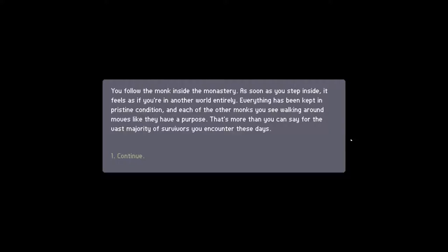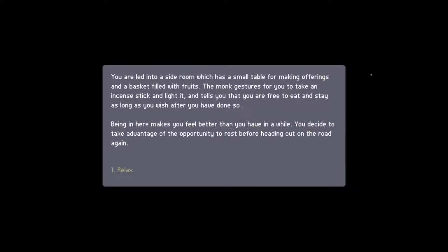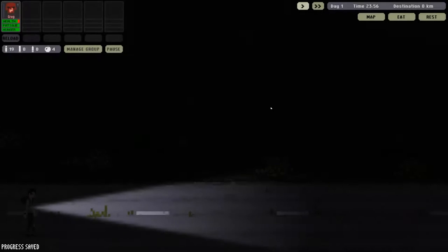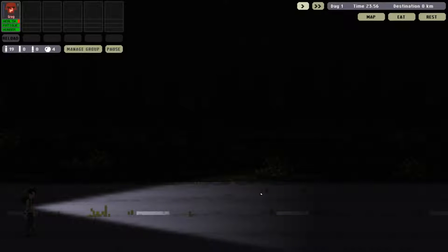I follow the monk inside the monastery, and as soon as I step inside, it feels as if you're in another world entirely. Everything has been kept in pristine condition. You're led into a side room, which has a small table for making offerings and a basket filled with fruits. The monk gestures for you to take an incense stick and light it, and tells you that you're free to eat and stay as long as you wish. Being in here makes you feel better than you have in a while. You decide to take advantage of the opportunity to rest before heading out on the road again.